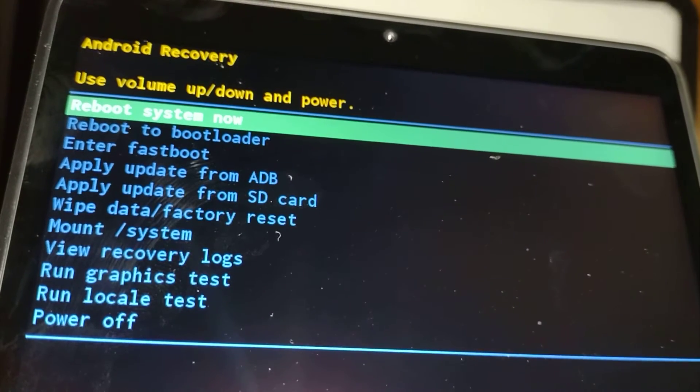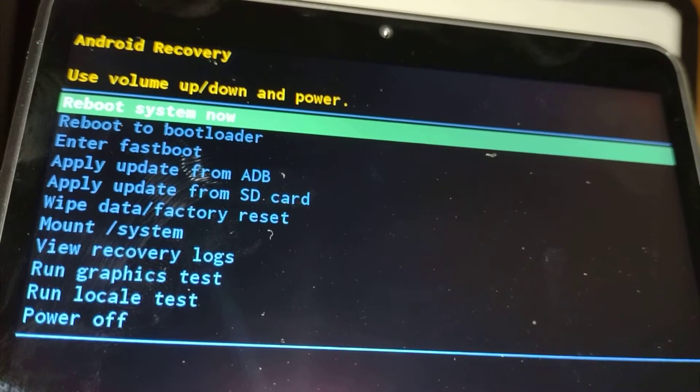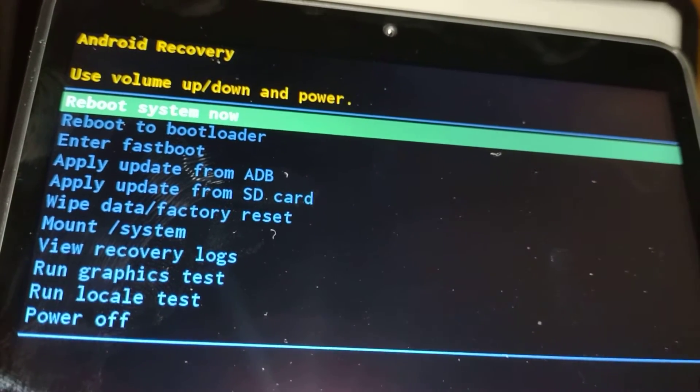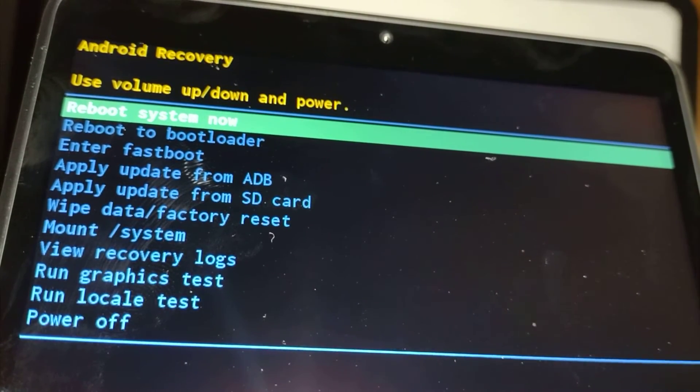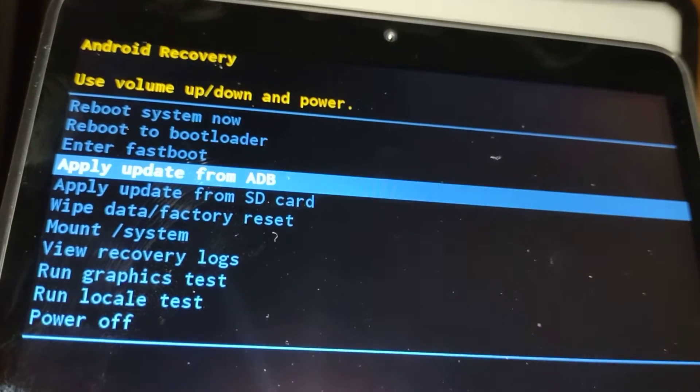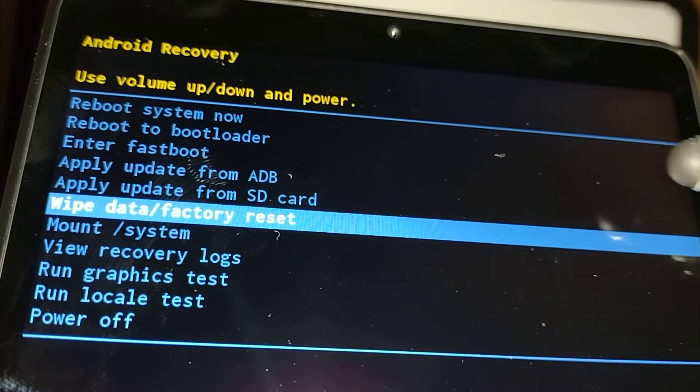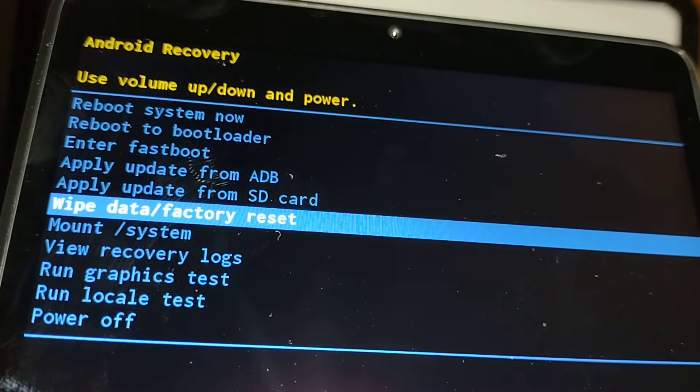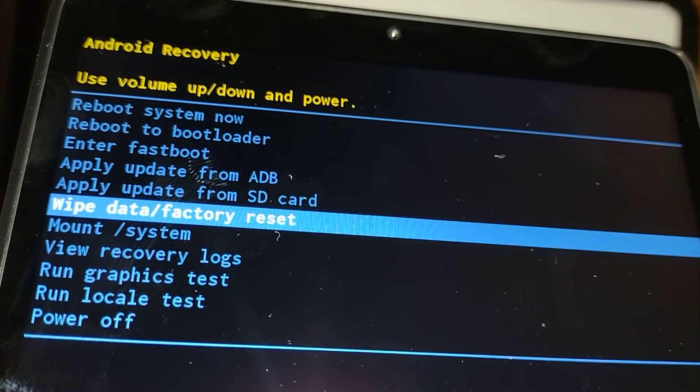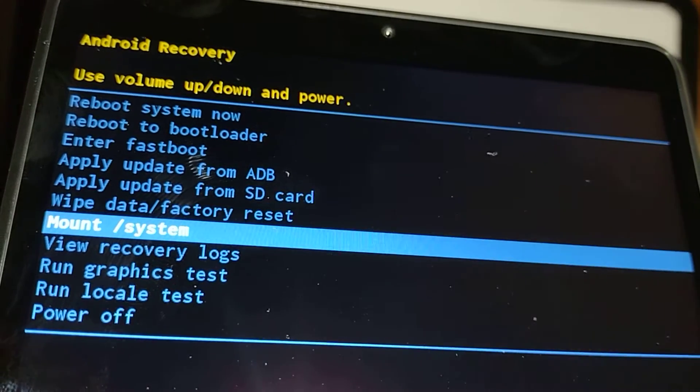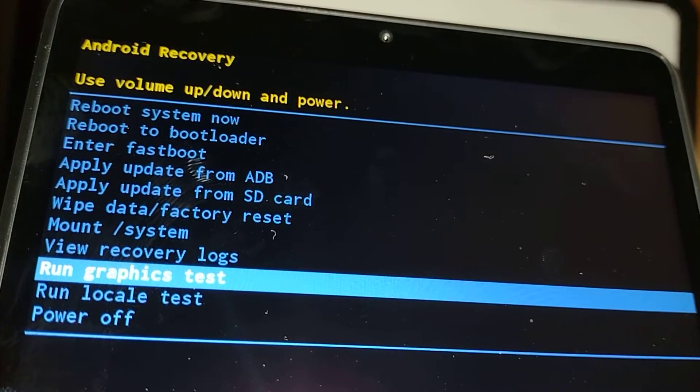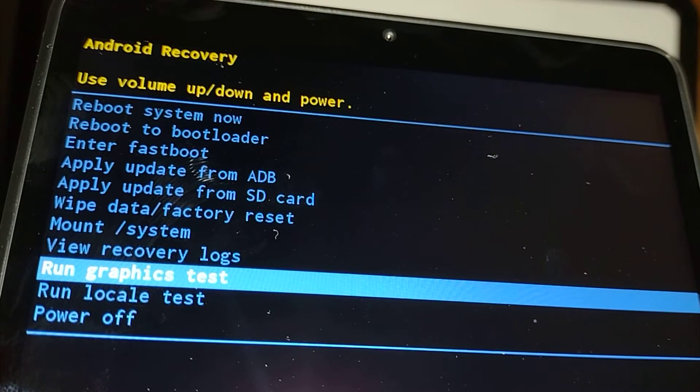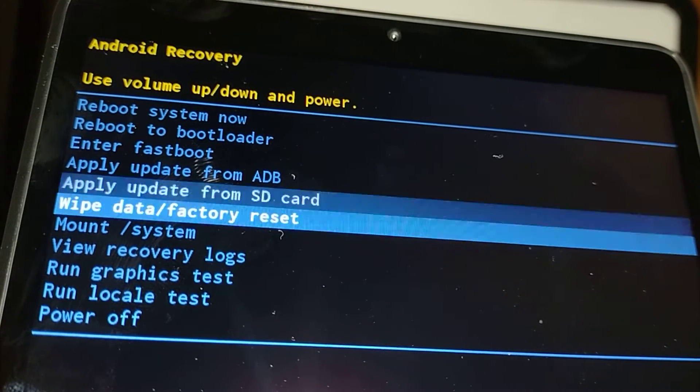Now we're gonna use volume down to navigate and power key as okay or enter. We are trying to remove password, pattern, or pin - you have to do the wipe data factory reset. If your screen is frozen, then you might want to do first run graphics test and then run local test if that's the case. But now I want to do a hard reset or factory reset.